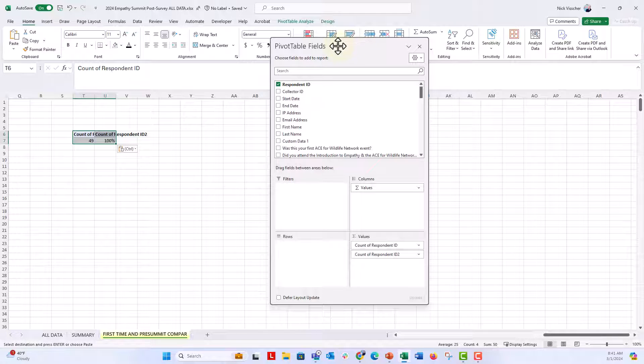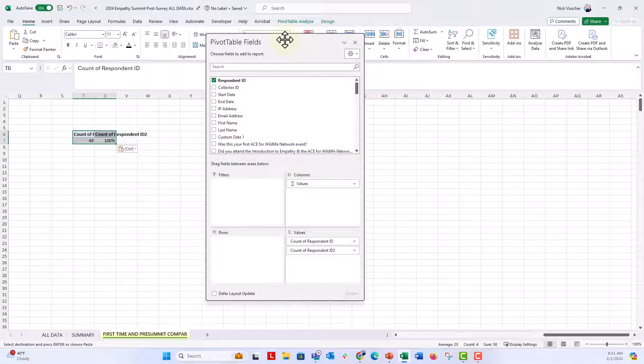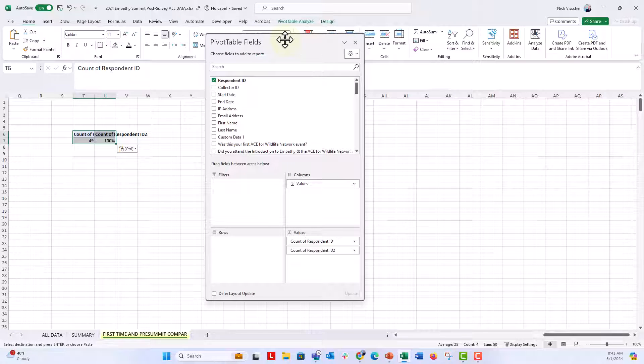All you need to do is take this pivot table field and just drag it over to the right of the screen and keep dragging until it won't drag anymore. So watch this.